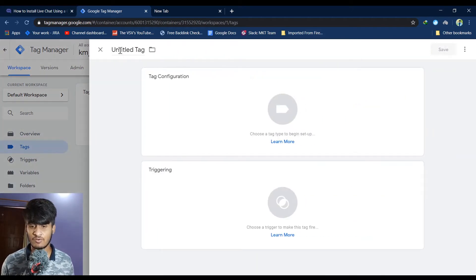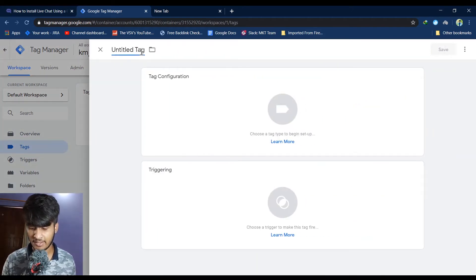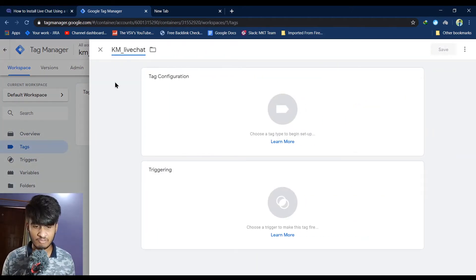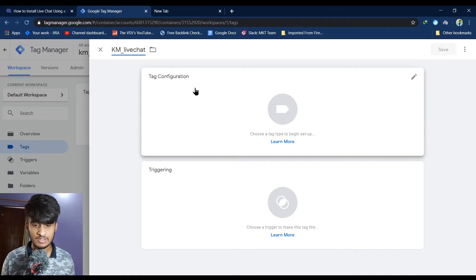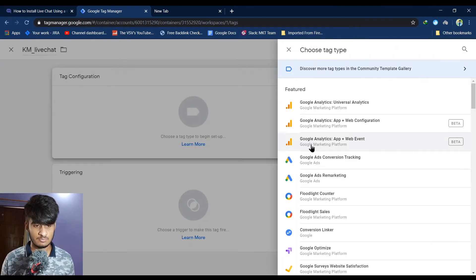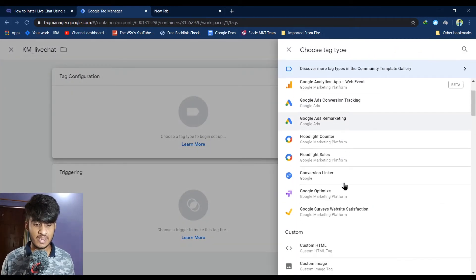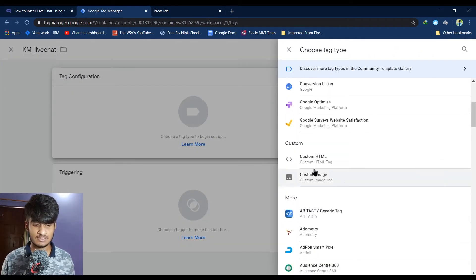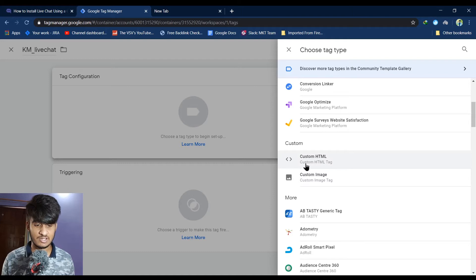Once you click on new, give a name to your tag. After giving the name, click on tag configuration and choose tag type as custom HTML.